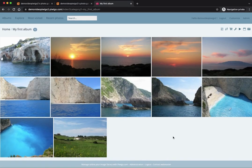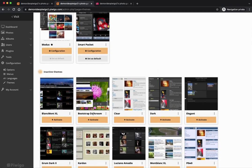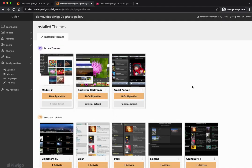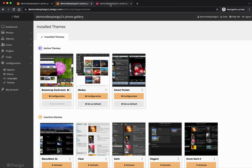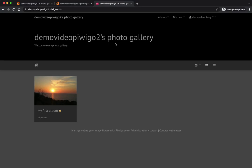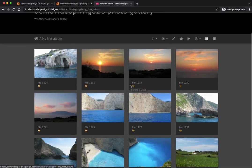If I click on 'visit' and go back to my gallery, I can see that the colors have changed. Now let's explore the other themes available. I go back to themes and I want to see what it looks like with another theme — Bootstrap Darkroom, another very popular theme for Piwigo. I click 'activate', then 'set as default', and if I go back to my gallery and refresh, the look and feel has completely changed — the theme is now Bootstrap Darkroom.